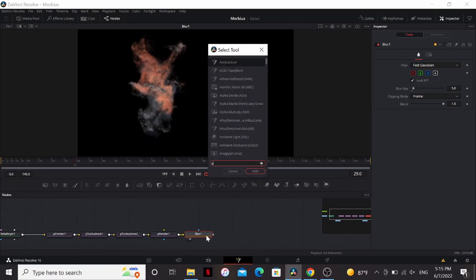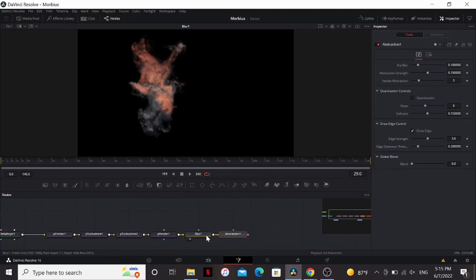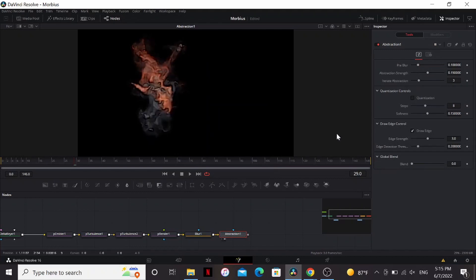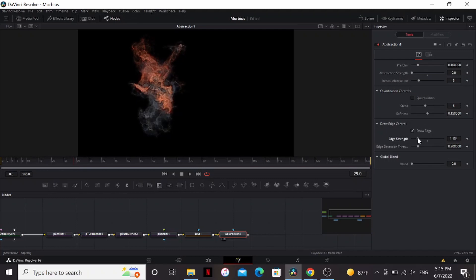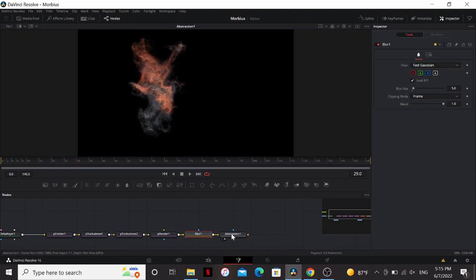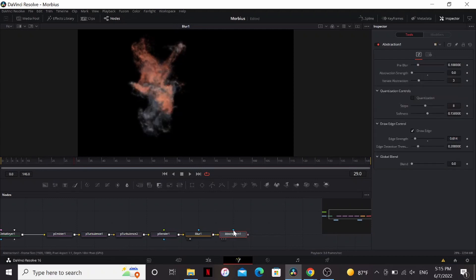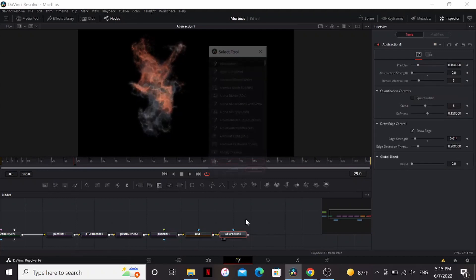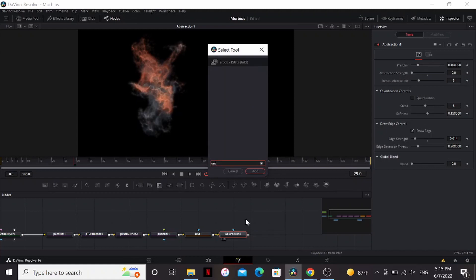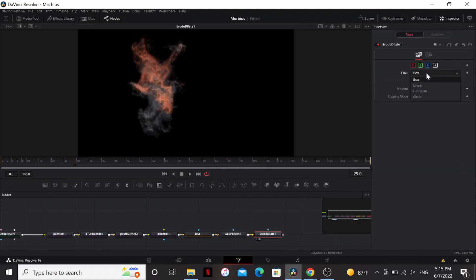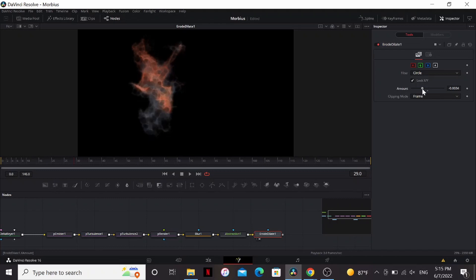So I'm going to add an abstraction node. Bring that to the viewer. Bring the abstraction strength all the way down. Then bring the edge strength almost all the way down. You can see it's pinching it in, but it looks a little bit blobby. So let's add an Erode Dilate. Change the filter to circle. And bring the amount down to about 003. Now that's looking better.